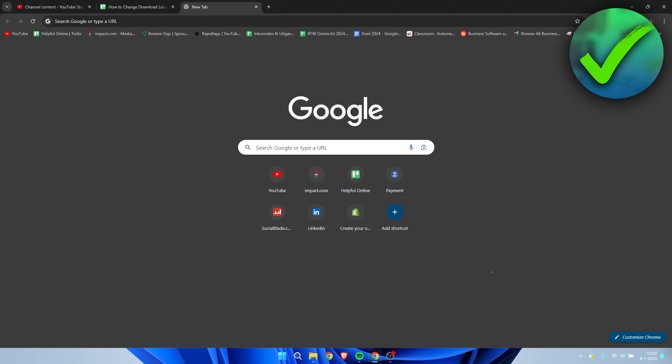The second method in order to do this is inside of the browser which you are using. So I'm using Google Chrome. If you use Microsoft Edge, Firefox, Brave, Opera, I think the process is pretty much the same, but what you can do is also change it inside of your browser. So what you can first do is go to your File Explorer and create a new downloads folder anywhere you would like to.